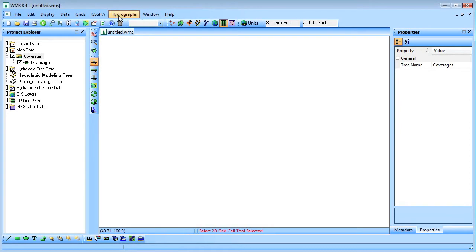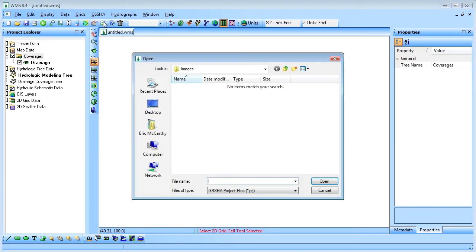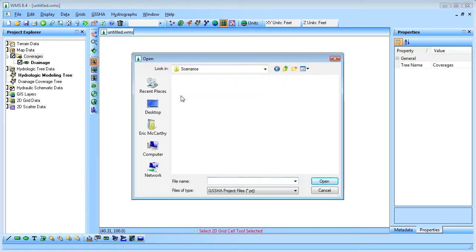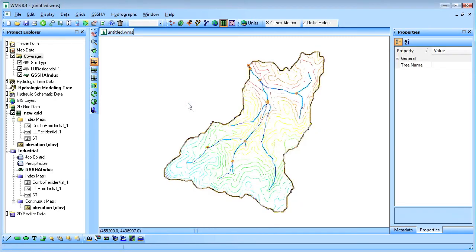I'll open an existing Geisha project. In this model, a portion of the watershed was converted to industrial land use. We will see which abatement measures are most effective at offsetting the increase in runoff due to the land use change.